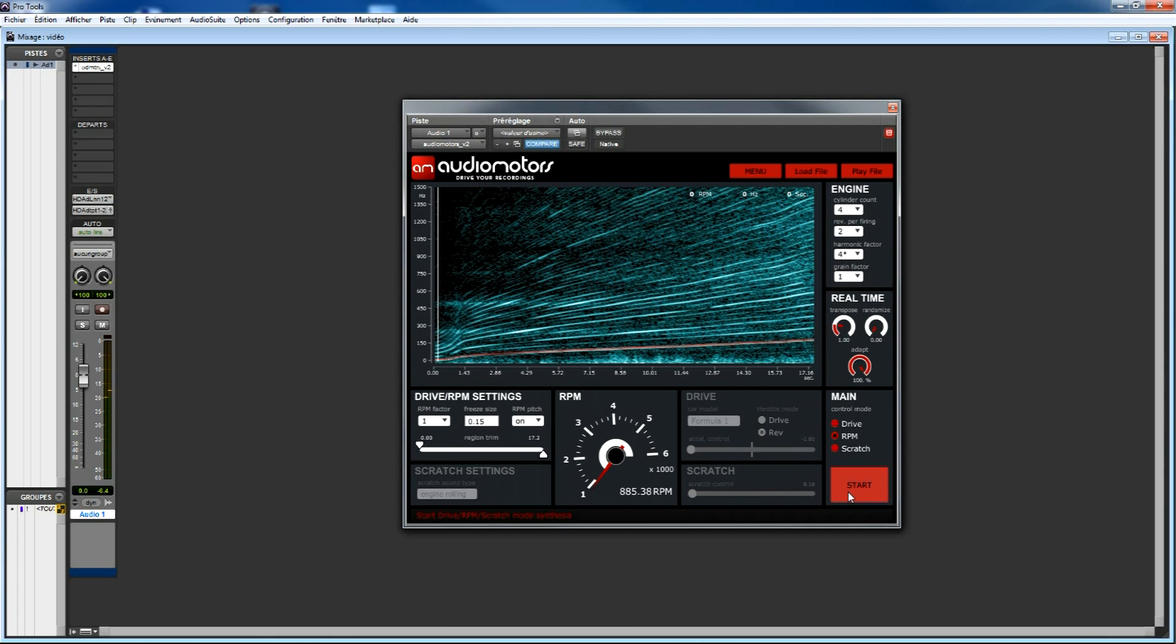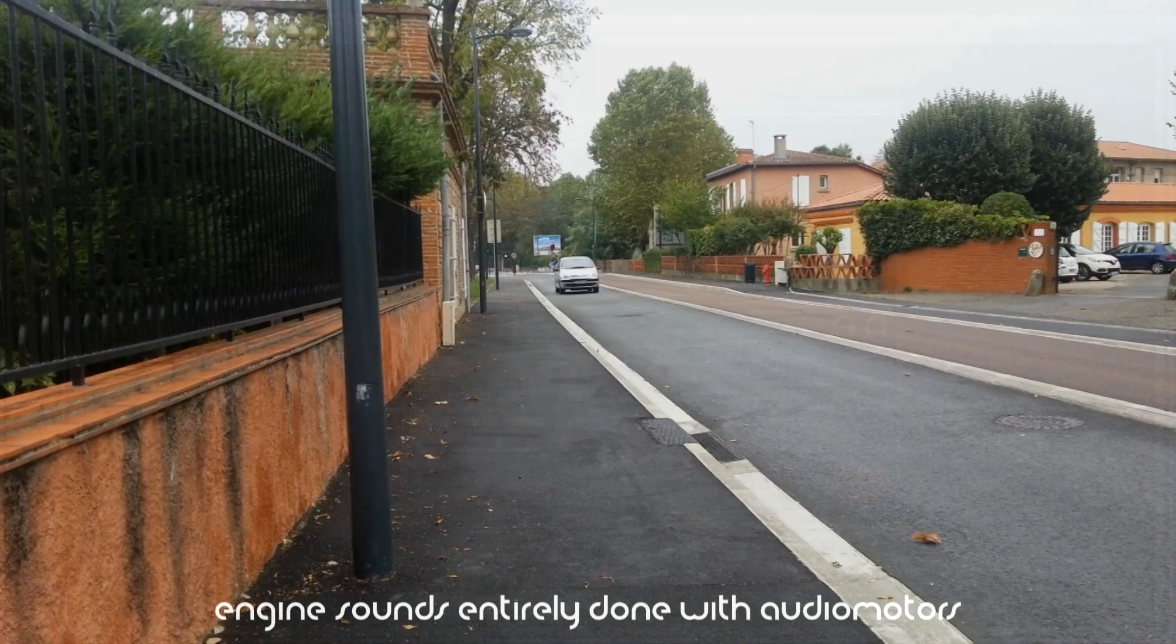For instance, if you have inside and outside recordings of the same car, by controlling directly the RPM, you can switch perspective instantly by changing the sound you're using without having synchronized recordings. The RPM control will synchronize things for you.